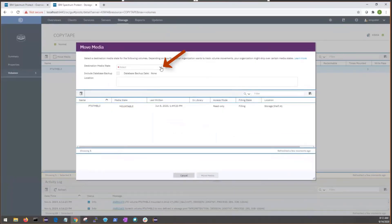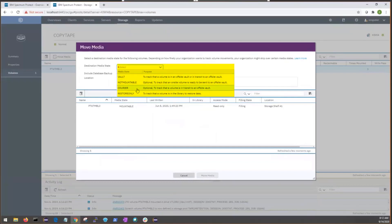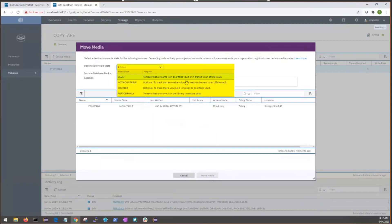We can select a valid to state based on this media state. So, if it's mountable, the valid to states are vault, not mountable courier and restore only. We can see that there's a short description of each of these statuses. So, let's say that we wanted to move it to a vault.